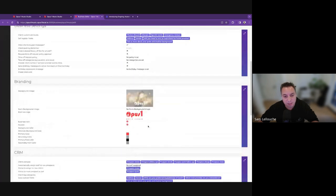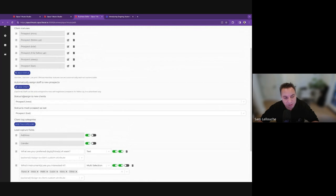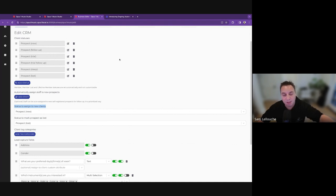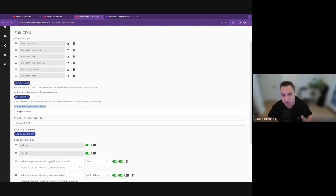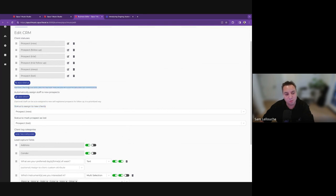Prospect new is configurable — in your business settings, in the CRM setting, you can customize your prospect statuses. These are the default ones we propose, but you can reorganize them, rename them, change them to whatever you want. I always recommend not going too crazy — keep things streamlined and simple to understand. Not 50 different statuses, but reflecting the lifecycle stage they are at. Keep in mind they can also be member, member lost, or lifetime member — those are set automatically and not customizable right now.